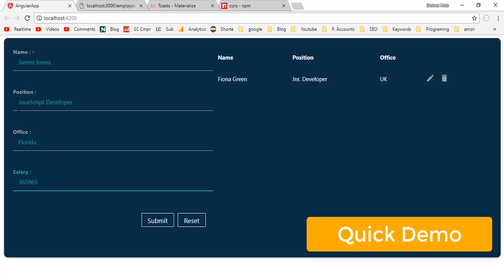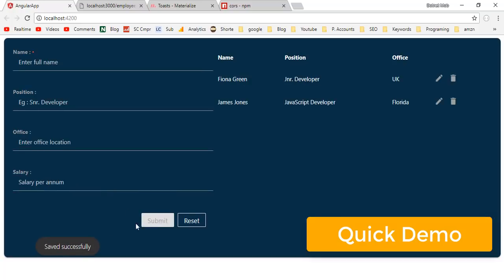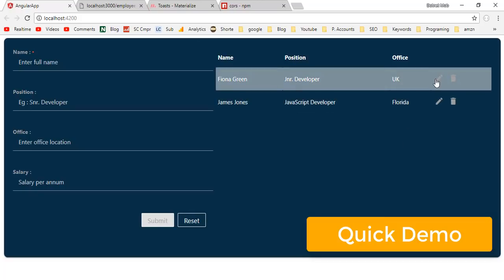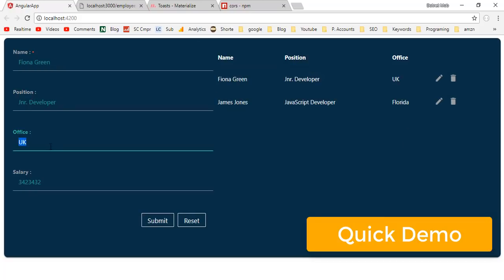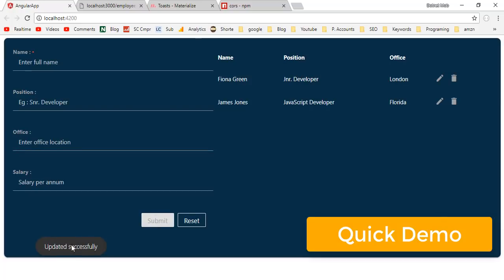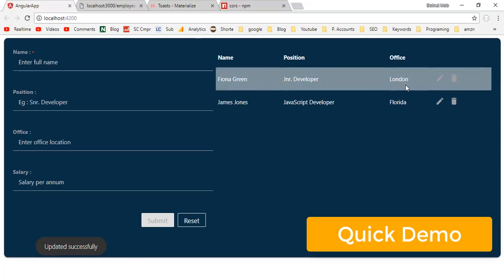Click on submit. Here we have inserted a new employee. Inserted employees will be listed inside this table. In order to update a record, you can click on this pencil icon here. Instead of UK, I will update to London. Now click on submit.